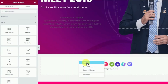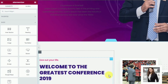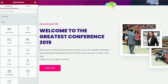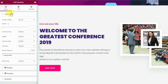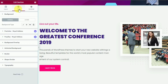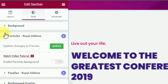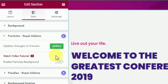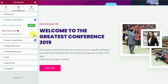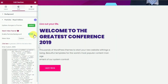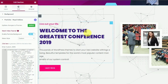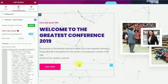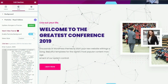Now let's add a demo section. Click on the section and go to Style. Scroll down and navigate to Particles under Royal Add-ons. Now all you need to do is enable the particles. Let's enable it, and you have successfully added animated particles to your WordPress site.